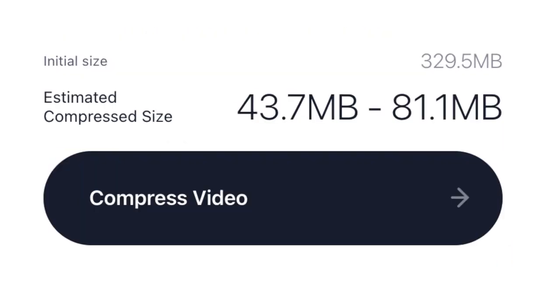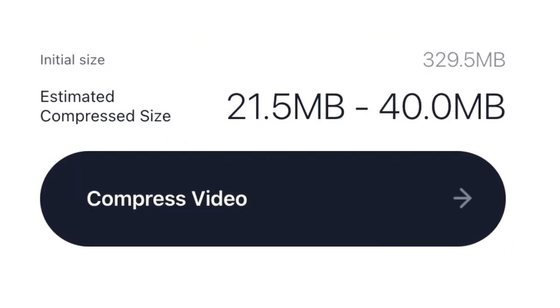How to compress video online for free. In this video I'm going to show you how to compress the size of your video in just a few minutes using a simple online video compressor.